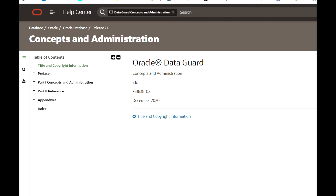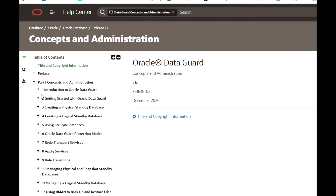Expanding the documentation, there are mainly two types of standby database: physically standby database and logically standby database. A physically standby database is an exact copy of the primary database, identical on a block-by-block basis, whereas a logical standby database may not be an exact copy of the primary database.